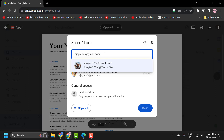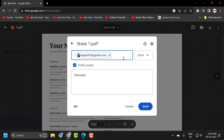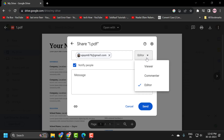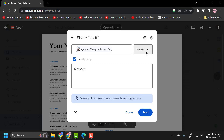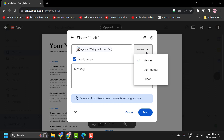After typing the email address, press Enter. Now click on the dropdown to set permissions. If you are sending this to an employer, you probably want to select Viewer. If you have somebody editing or reviewing, you may want to select Editor.